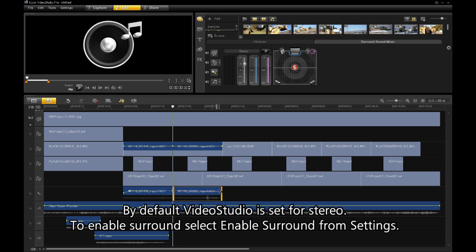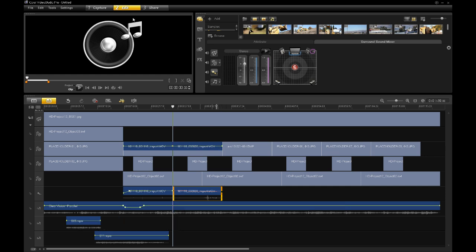By default, VideoStudio is set for stereo. To enable surround, select Enable Surround from the settings.